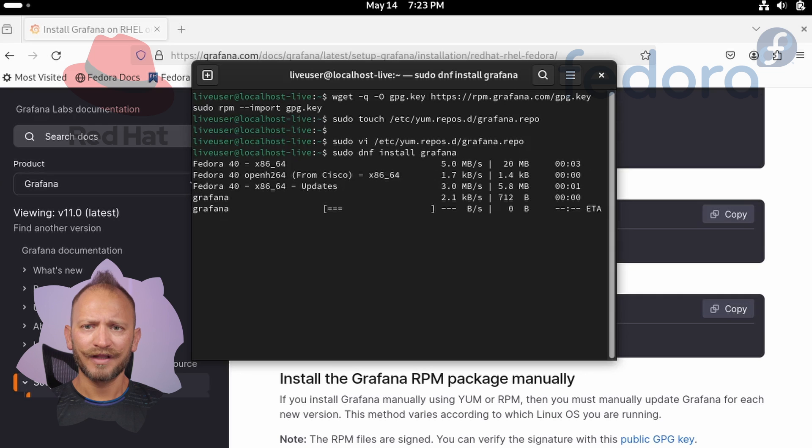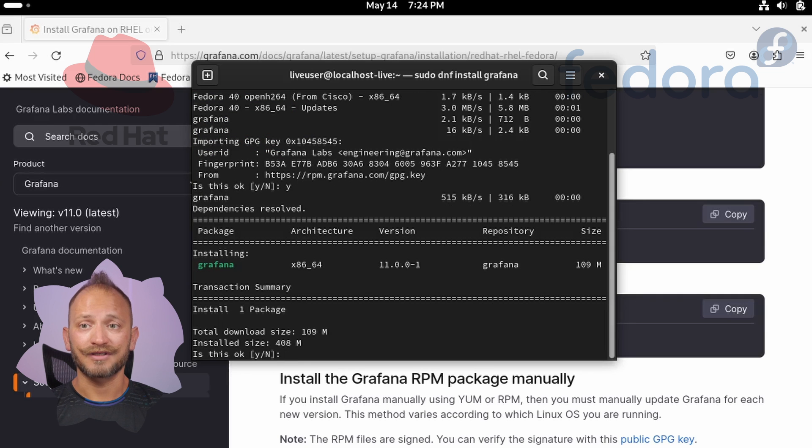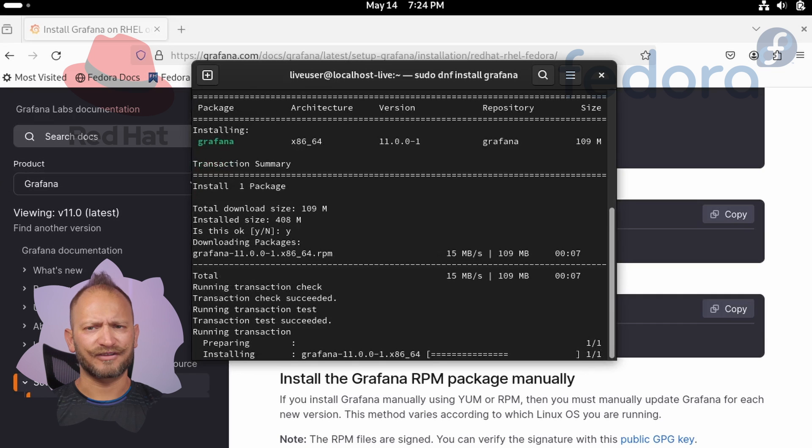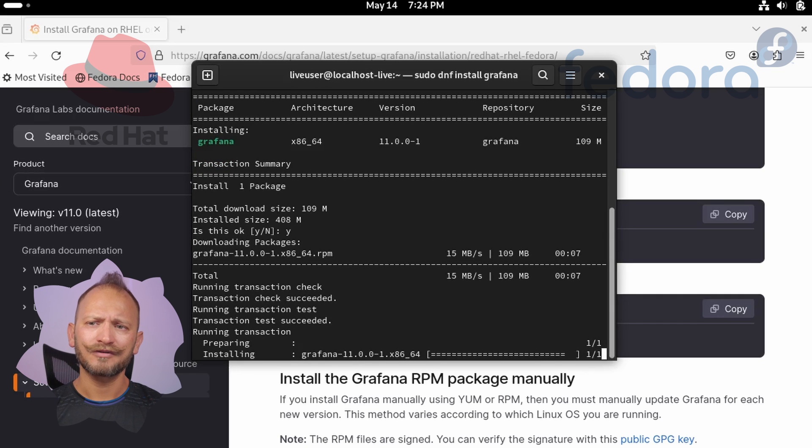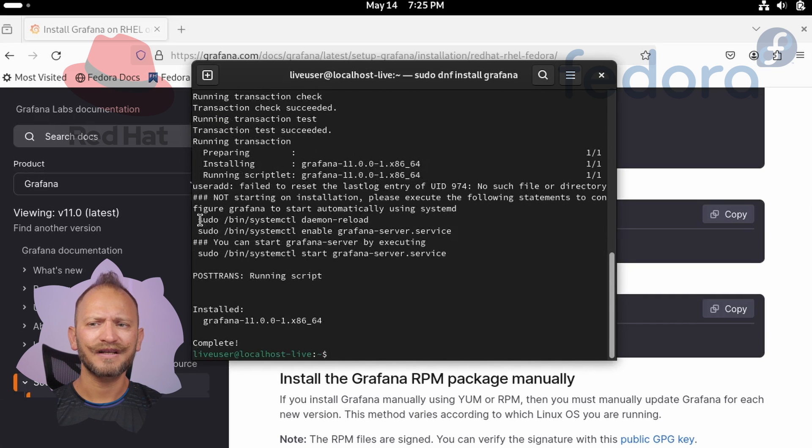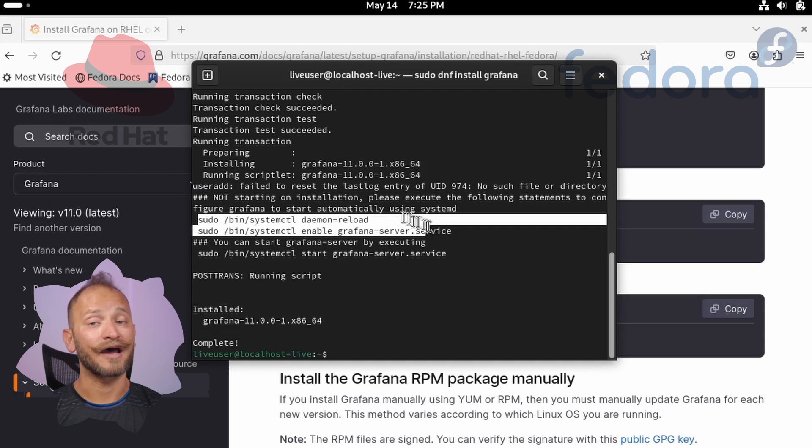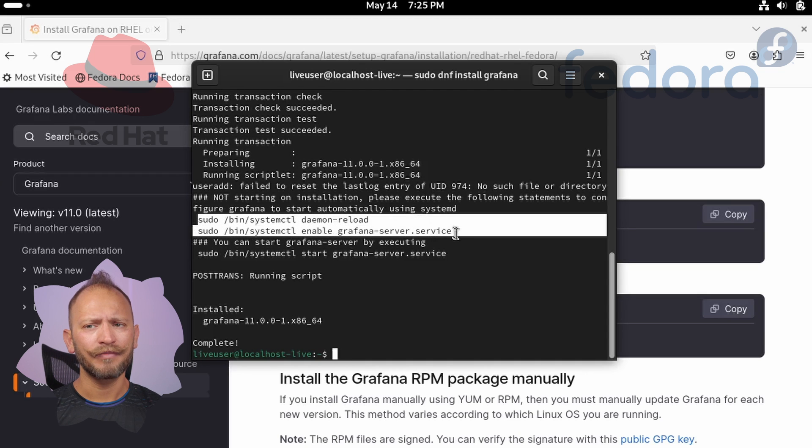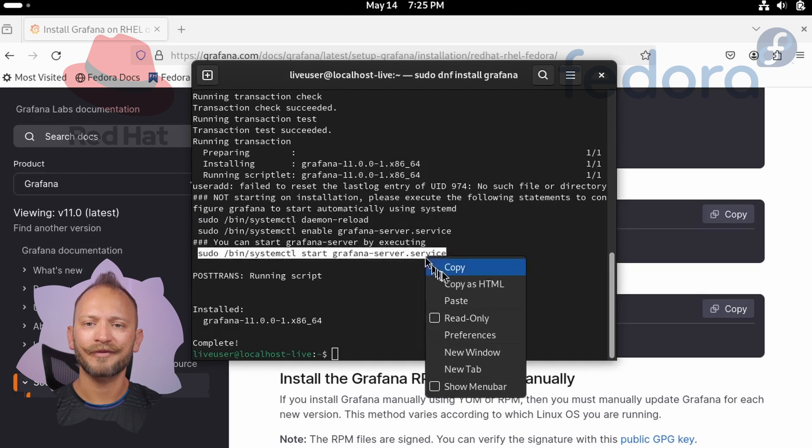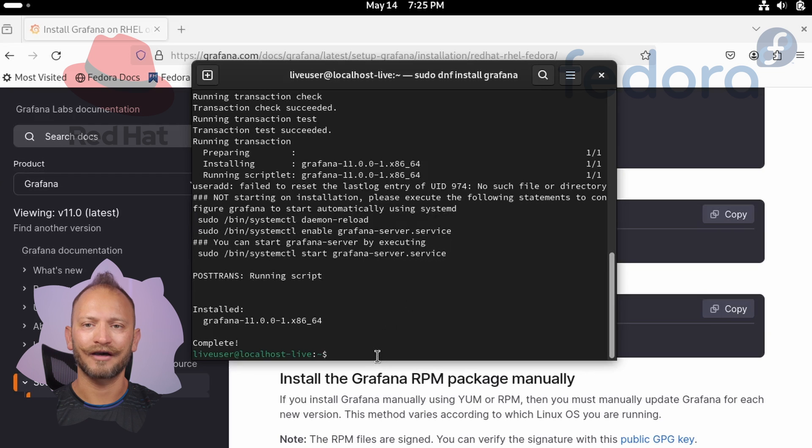But if you want the enterprise version, you can use the same but at the end add dash enterprise to get it. After some downloads, installations, and prompts to confirm, you'll see some commands to configure Grafana service to run automatically. But I want it to run only once, so let's use this command to start it now: sudo bin systemctl start grafana-server.service.